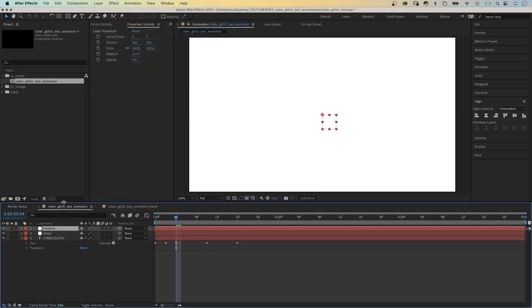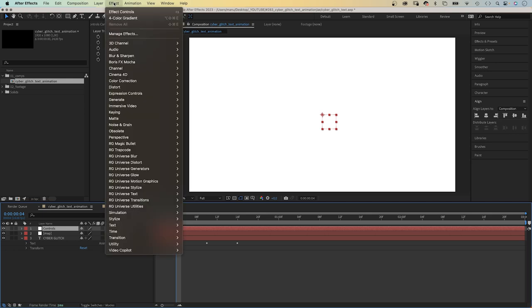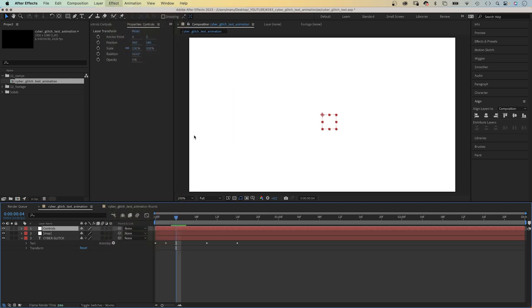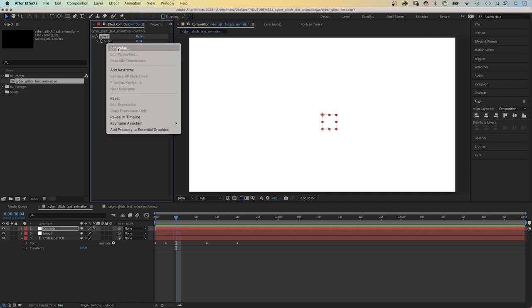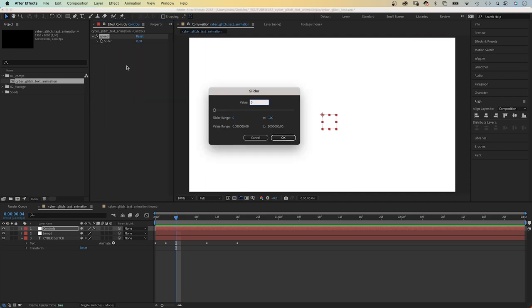We go to effect. Expression controls. And add a slider control. Let's name it speed. Because we want to control the speed of the glitch animation with it. And let's change the value to 25. This should be fast enough.